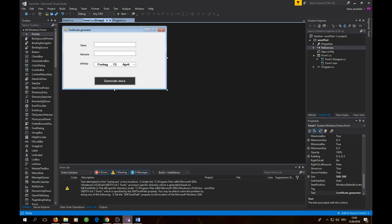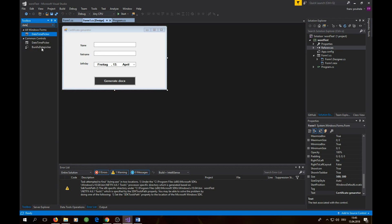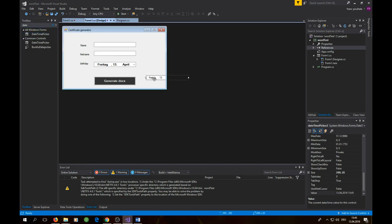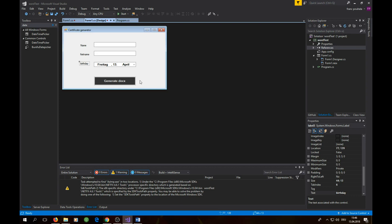Let's create a new Visual Studio project — a Windows Forms App. Once you've done that, you need to add a few things to your form: some text boxes for the name and first name, and a date picker. You can just drag and drop them. You also need to add a button.